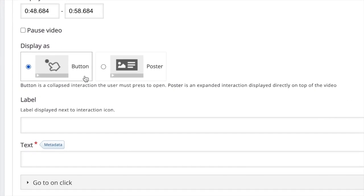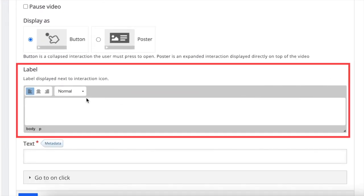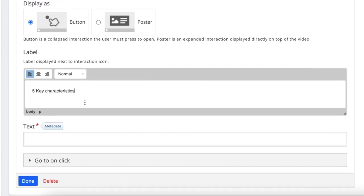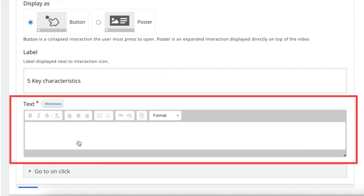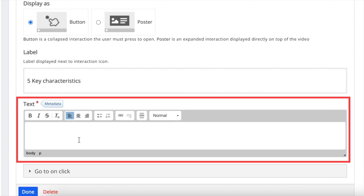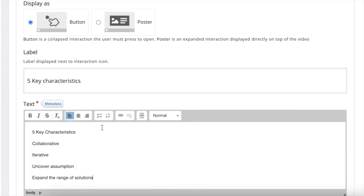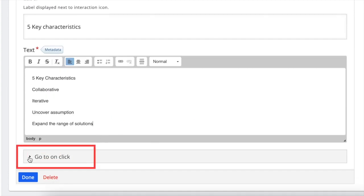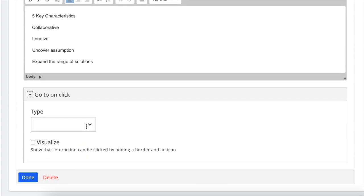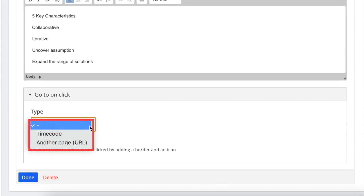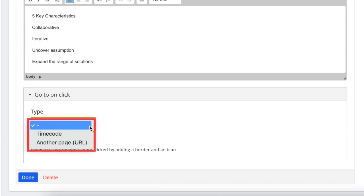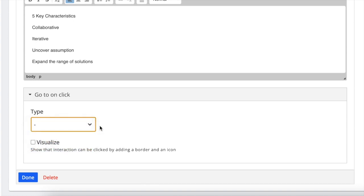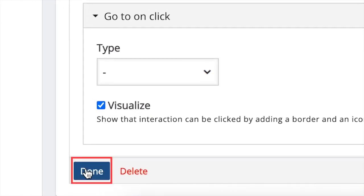Next, type in your label. This will be displayed beside the interaction icon. Then input your preferred text that you want to display. Next, there is a go to setting under this tab that allows you to direct your users to a specific timecode in your video or another URL. Once this interaction has been clicked, then tick on the visualize box if you want to add a border and icon in your text interaction. Then just click done.